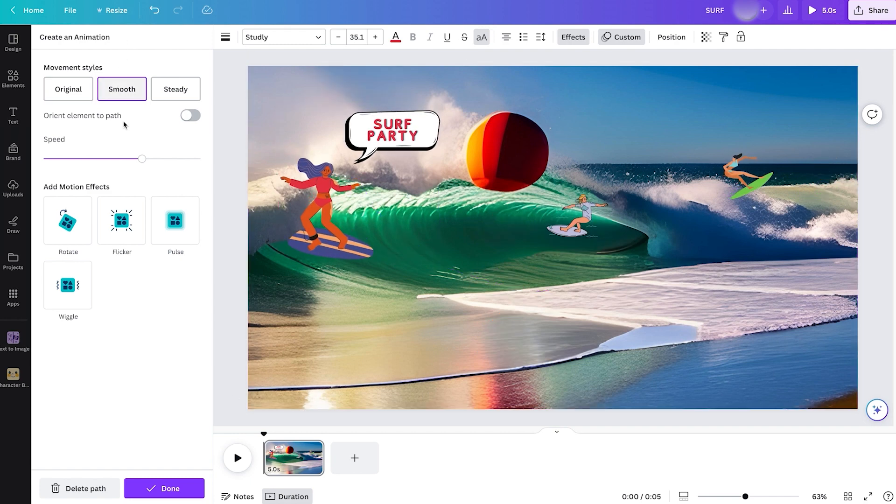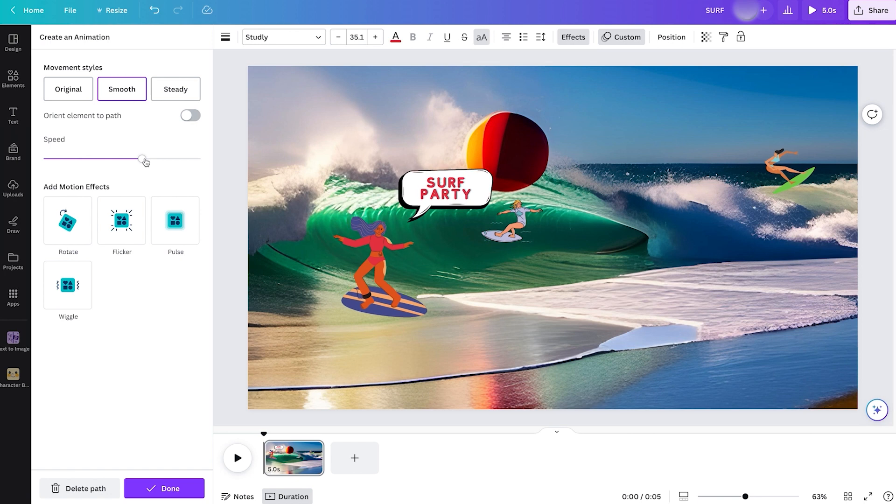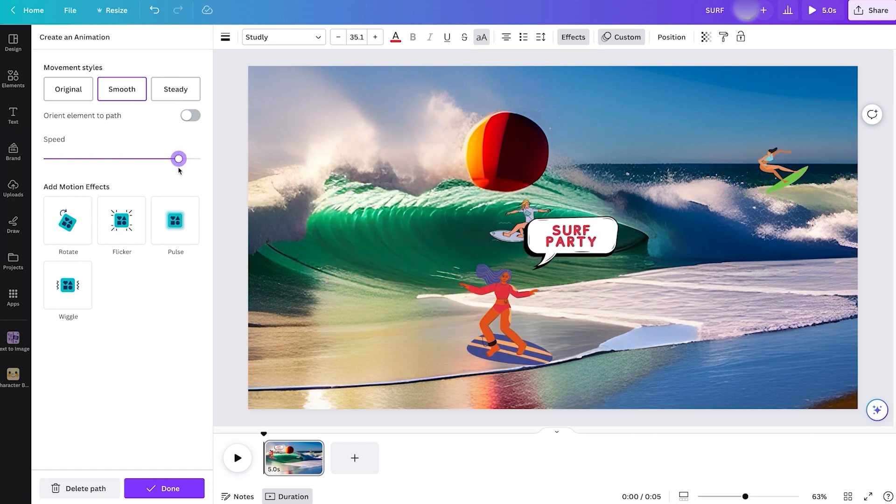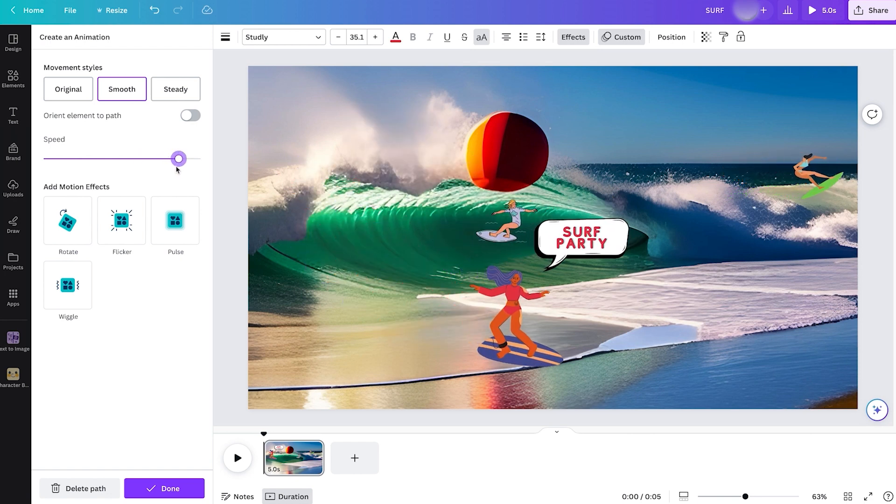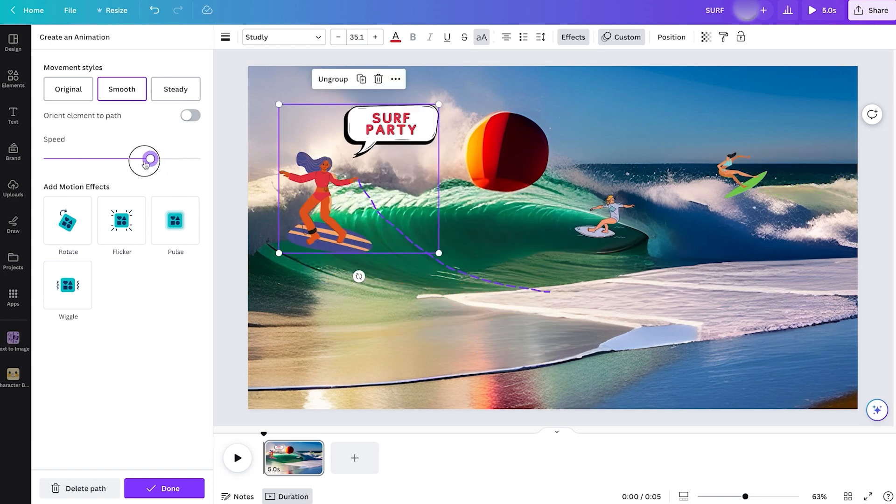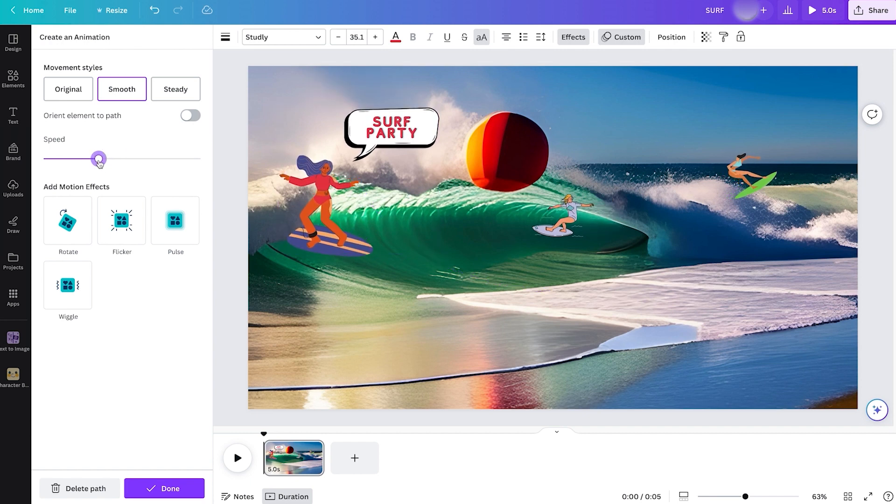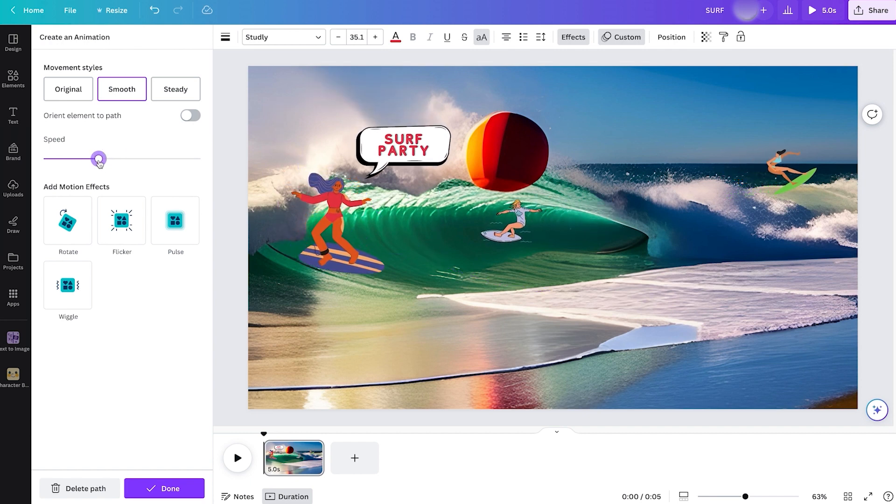And there we go. As long as you maintain them within a group, you can animate them all together with one single movement. Let's make it smooth and change up the speed to be a little bit faster. That's great. I think I liked it a little bit slower. Let's try that out.